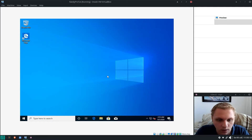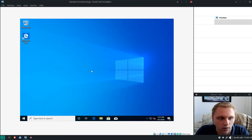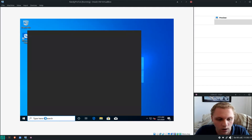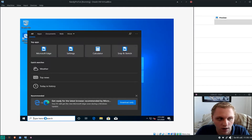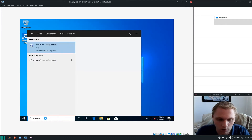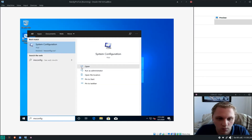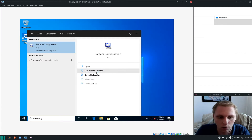Next we need to open MSConfig. Type 'msconfig' in the search box — it opens the System Configuration tool. Run it as Administrator.